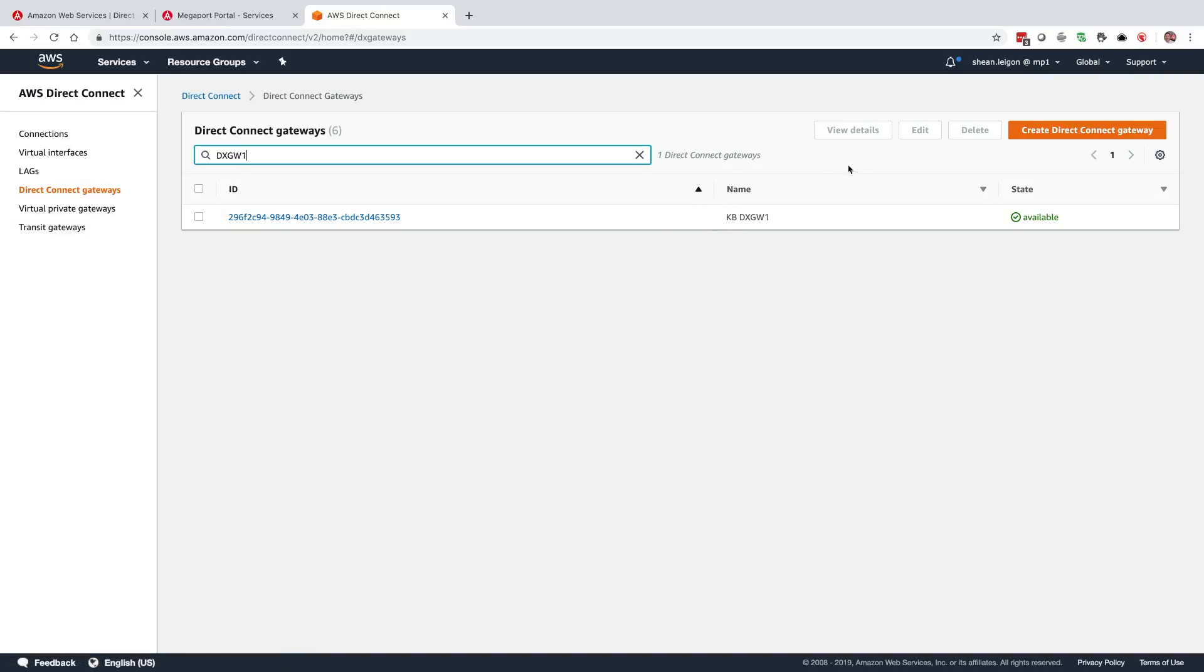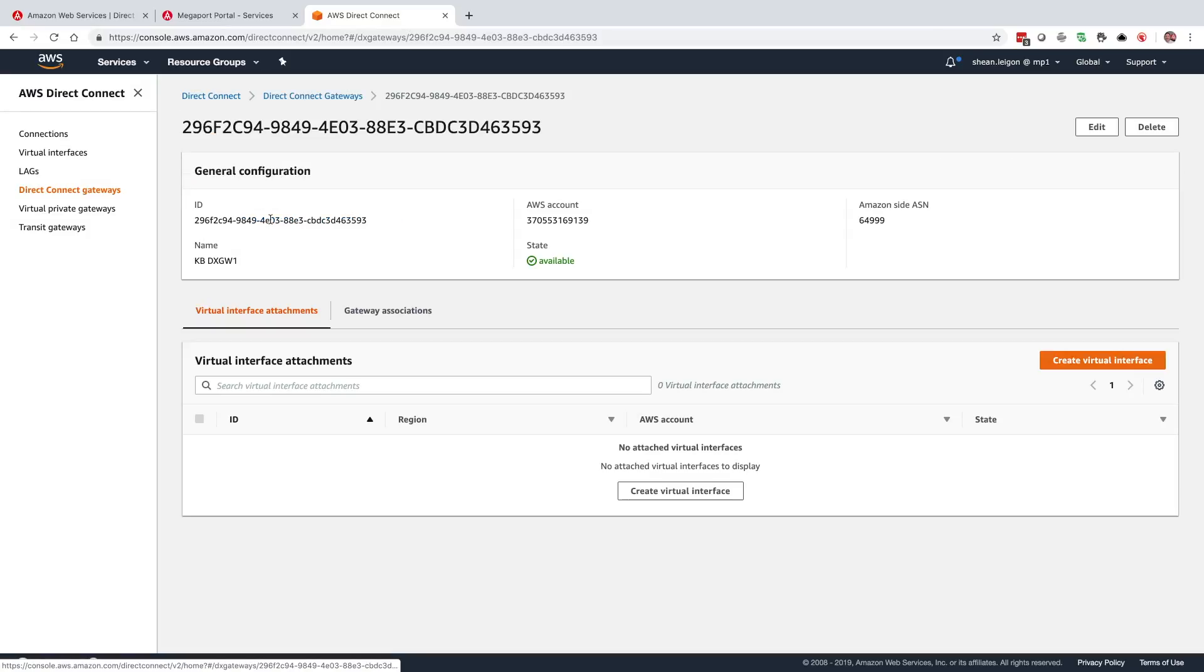We're going to select the ID. We got a little bit of information here about it. And one item of interest is this Amazon Site ASN. So just keep that in mind for the future.